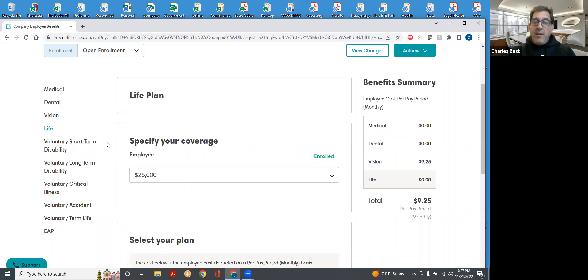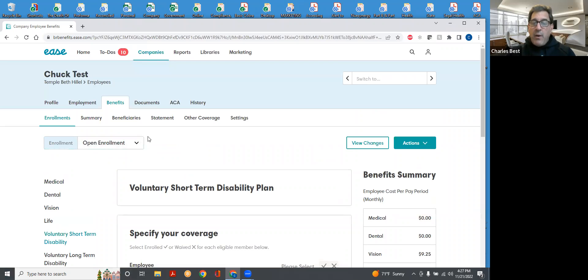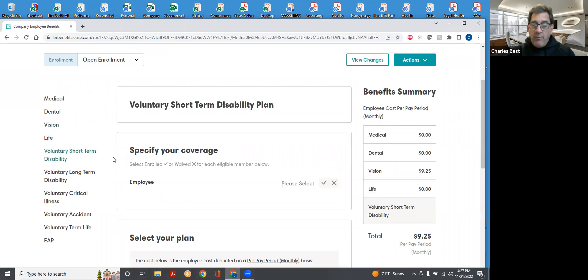That means when you do enroll in these, they would require a payroll deduction.